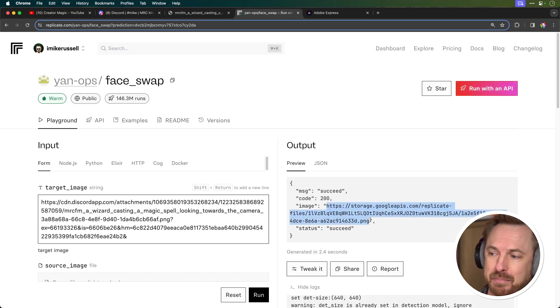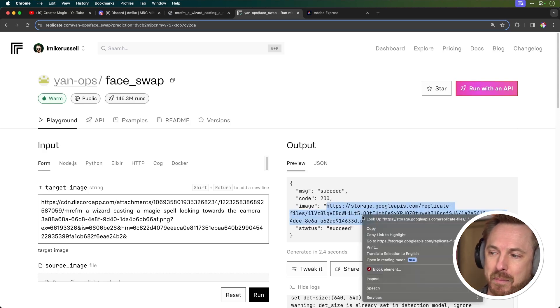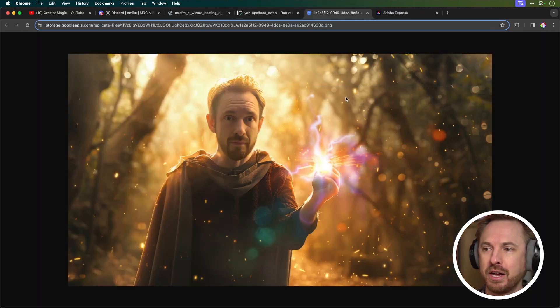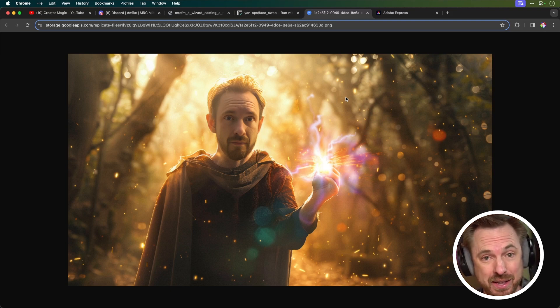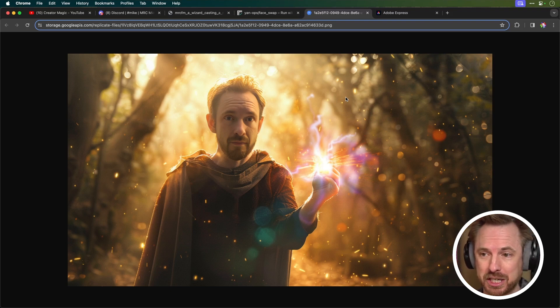But now that it's complete and I've got my face swapped thumbnail, you will see that that looks pretty like me now in the image. It's a wizard casting a spell in a deep forest, and it's ready to take into Adobe Express to do the finishing touches.